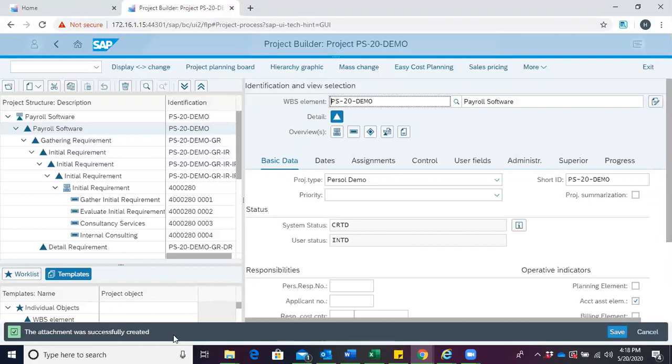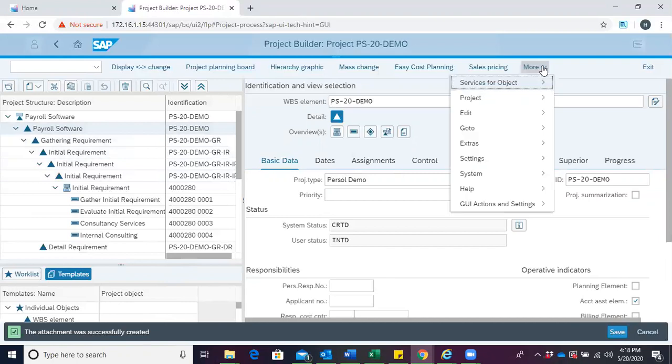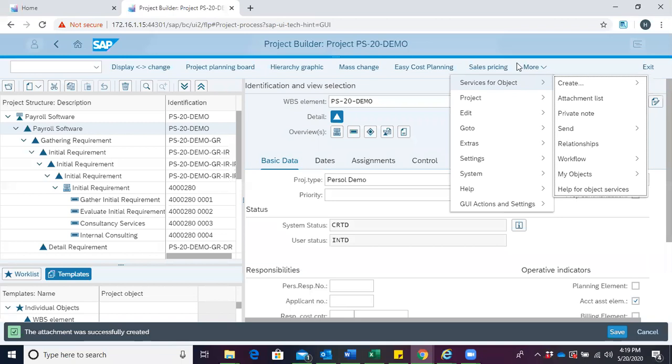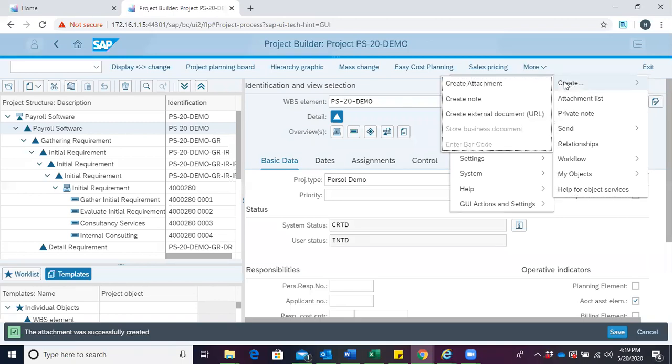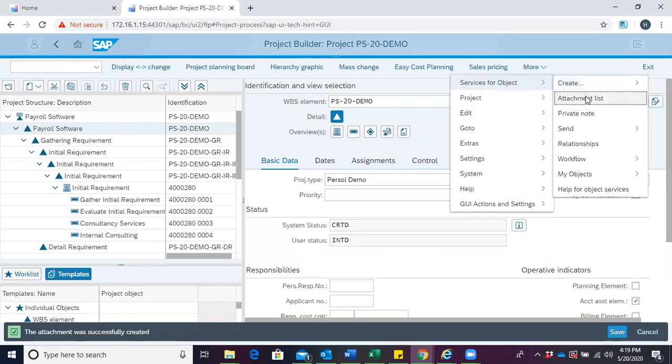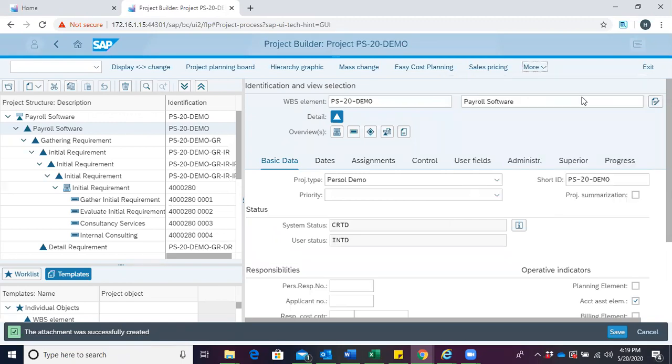To confirm that, ensure we have clicked on the object to which we attached the document. Click on More, then Service for Objects. This time, we come to Attachment List. Click on Attachment List.